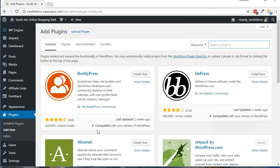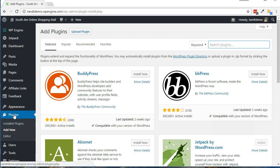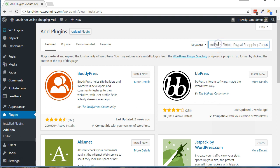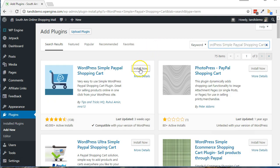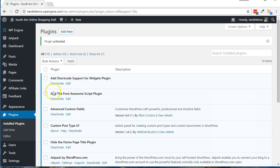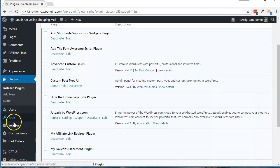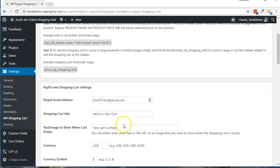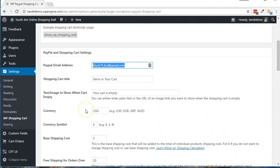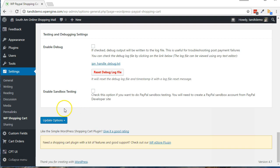Here's how to install and use the WordPress Simple PayPal Shopping Cart plugin. From within your WordPress dashboard, click Plugins, then Add New. Do a search for WordPress Simple PayPal Shopping Cart. Click Install Now, then Activate. Click Settings, then WP Shopping Cart. Add your PayPal email address. Add in any optional and default settings, then click Update Options.